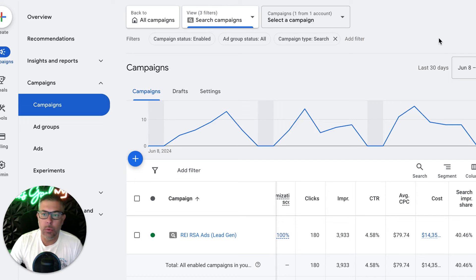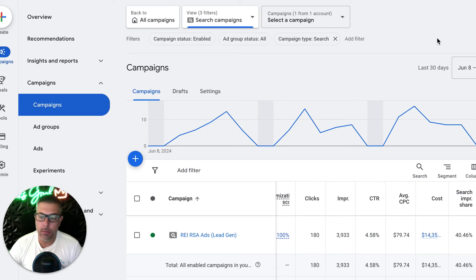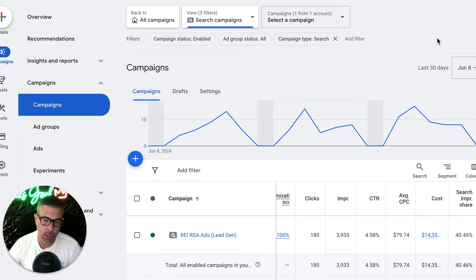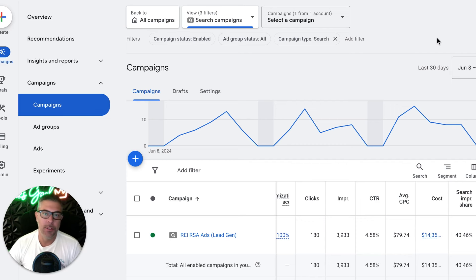So we are inside the client's Google Ads dashboard. It might look a little different because Google has once again decided to change the look of their dashboard, which is super annoying, but I'm already used to it. I suggest you guys get used to it as well because it's going to be forced upon all of us in August anyway.